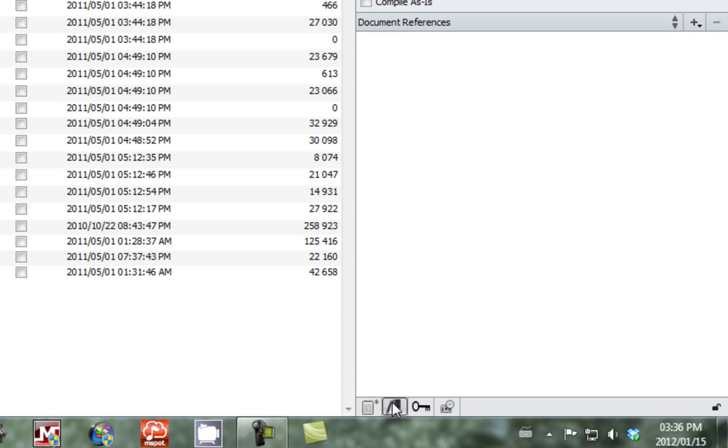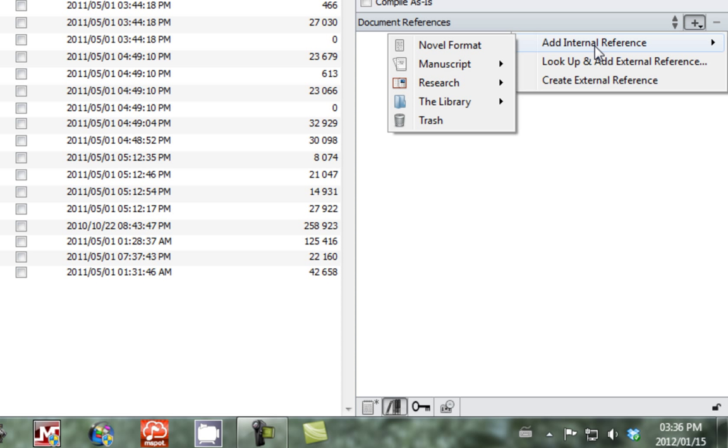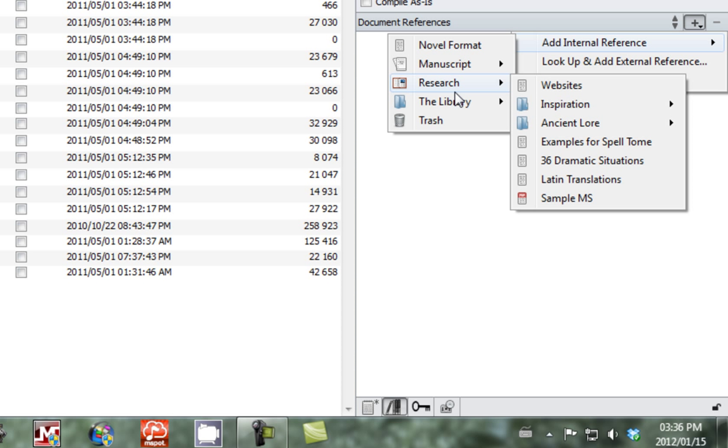Next we'll look at references. References are a great way of inserting links to pieces of information. So what we're going to do is add an internal reference to the document.